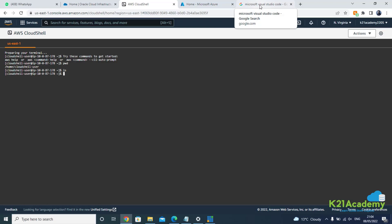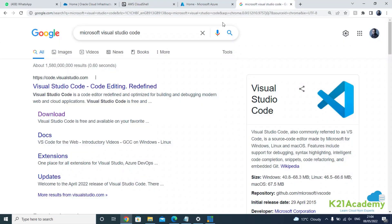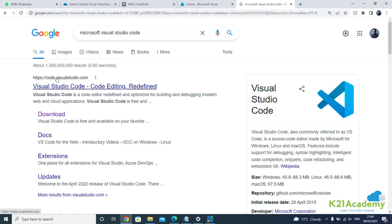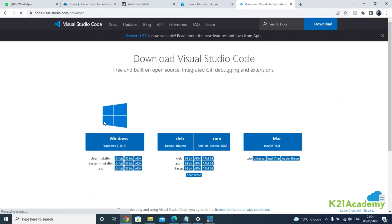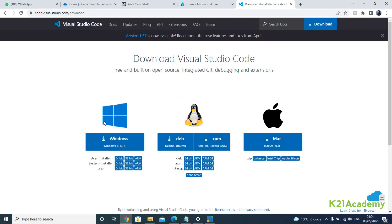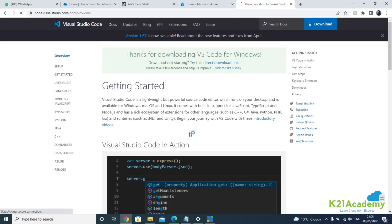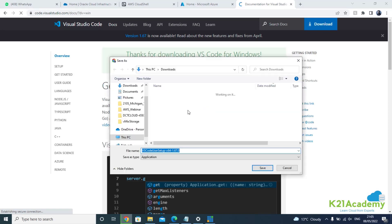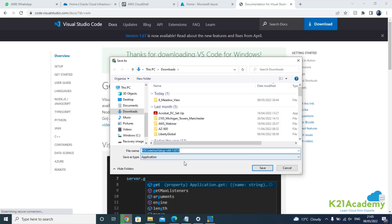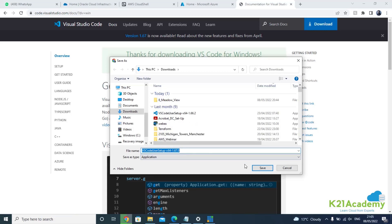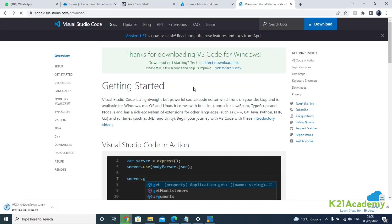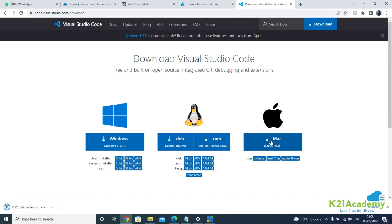Visual Studio Code is highly recommended if you want to work at an advanced level or write code long-term. To get it, just Google 'Microsoft Visual Studio' and go to code.visualstudio.com, then click Download. It will automatically identify your operating system. I'm using Windows 10/11, so I'll click on that. Similarly, if you're on Mac or Linux, download accordingly. Once downloaded, simply click the executable — you'll need admin privileges on your laptop to install it.